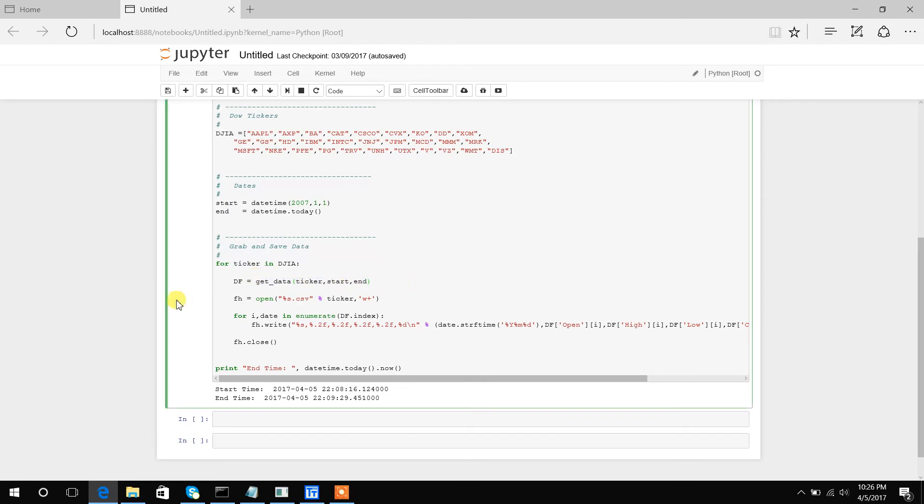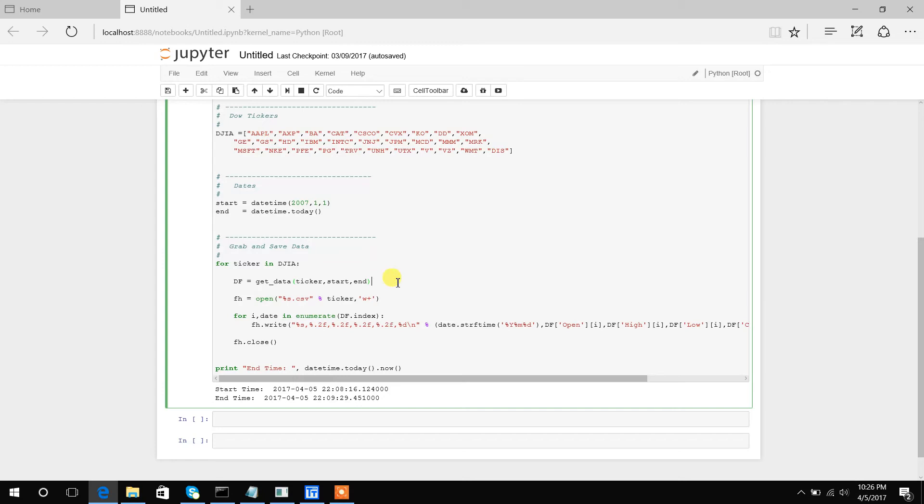Now once we've downloaded it, we're going to open a file with the ability to write to it. Our file is going to be named our ticker.csv, so the first file would obviously be Apple.csv.